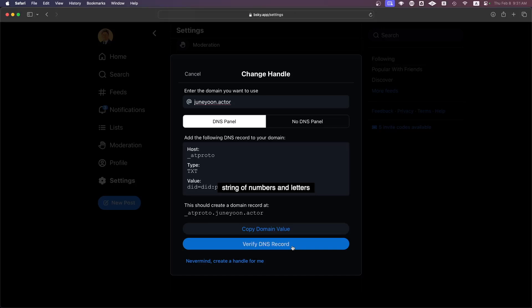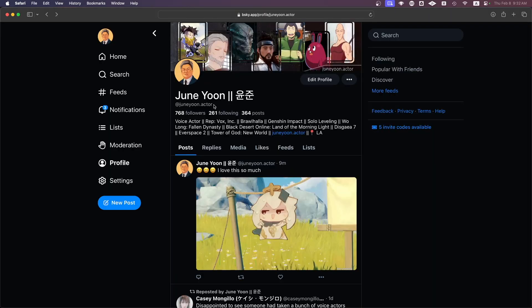Thereby verifying, indeed, you are the owner of that domain. Because there's only one person who has access to my domain, and that's me.